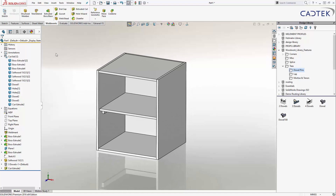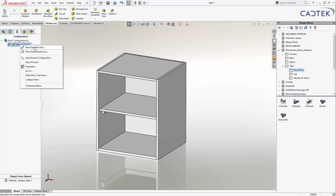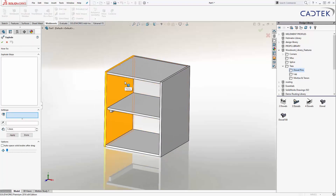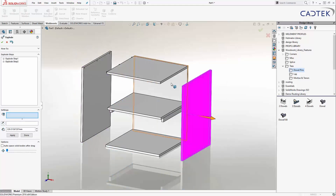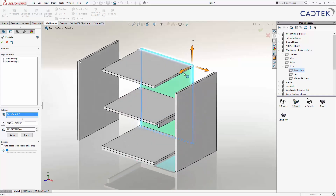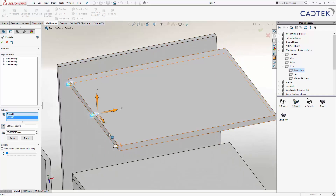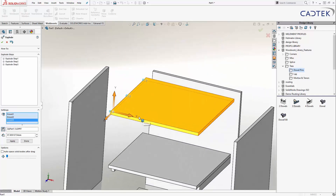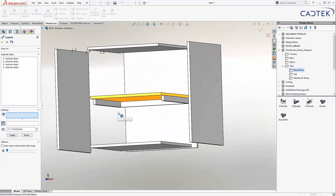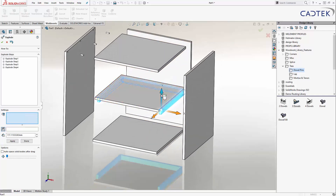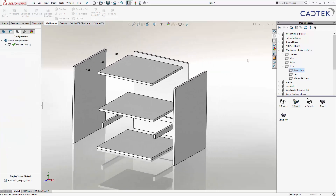Let's create a quick exploded view. Over in my configurations, I can right-click and create an exploded view. I might take this panel and pull it over, take another one and pull that over, and take this panel and pull it back. We've got our dowels here as well, and I can bring those over to show they're joining these two panels together. Then I can pull these bodies down a bit so we can identify those in the cut list.